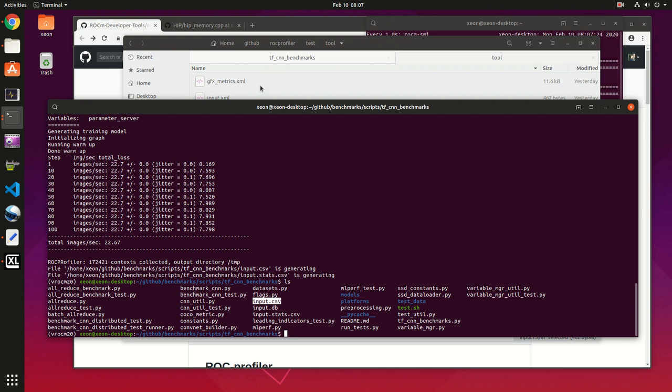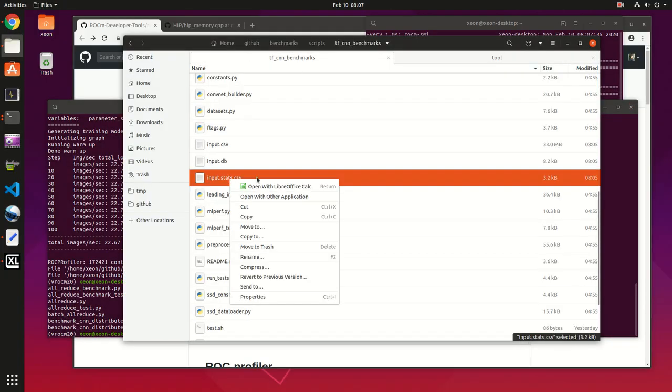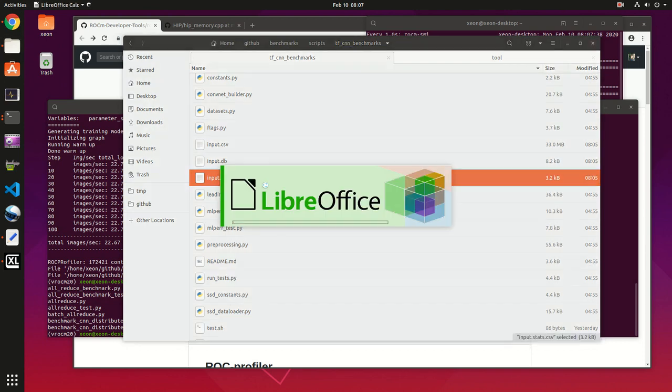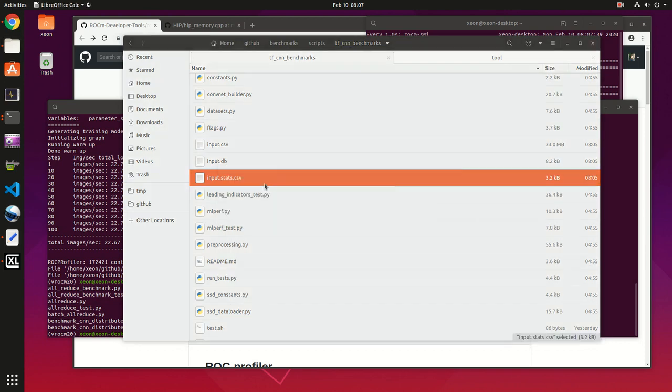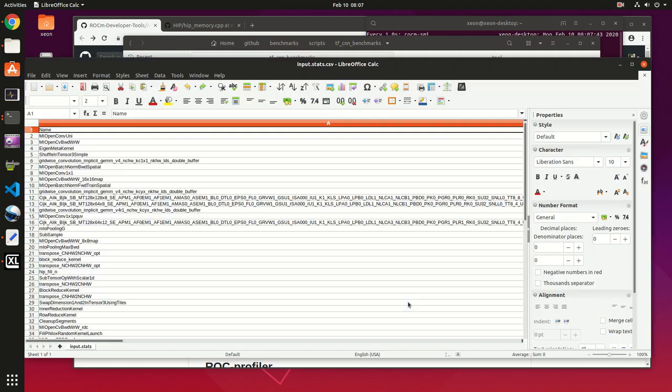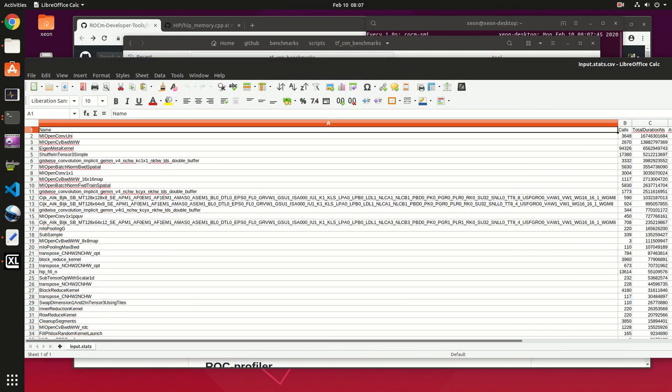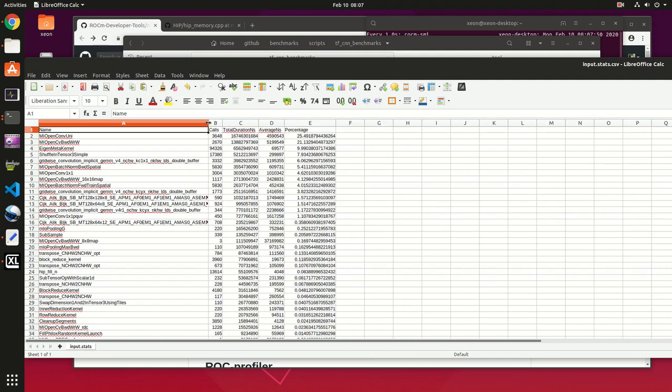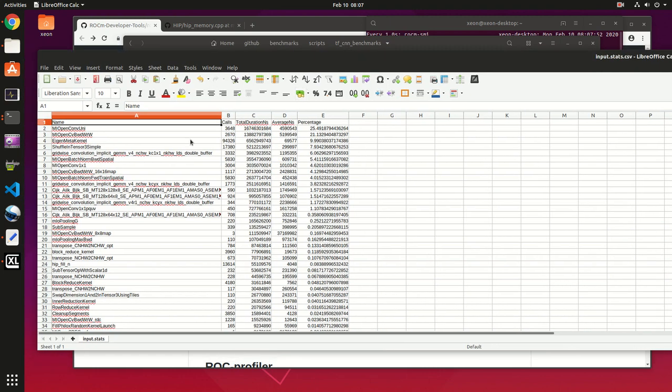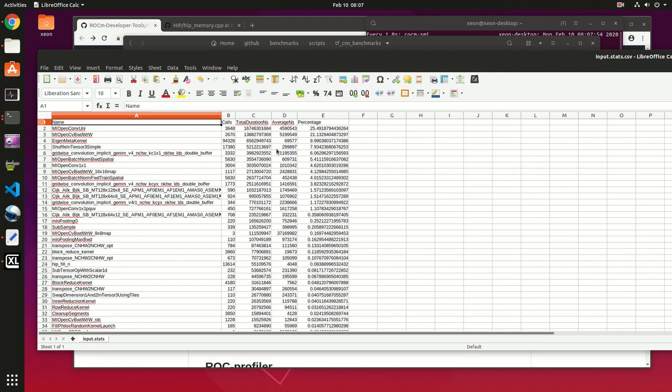We're gonna check these two files. Input_stats - I'm gonna reduce the column here. So this is a list of executed kernels along with their percentage of usage.